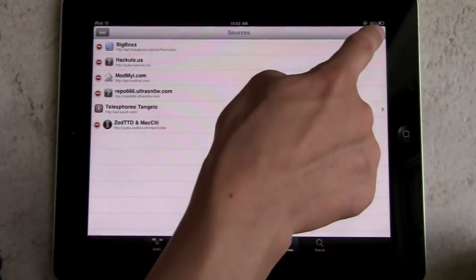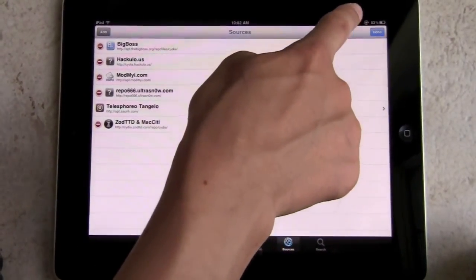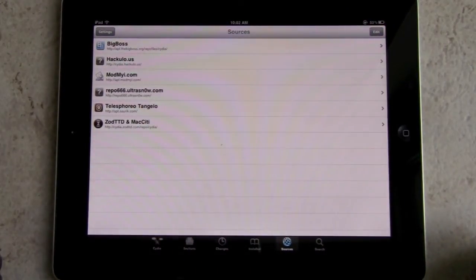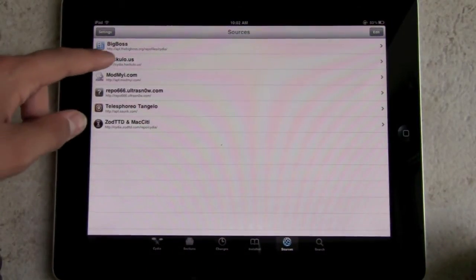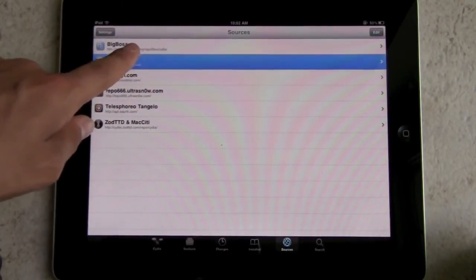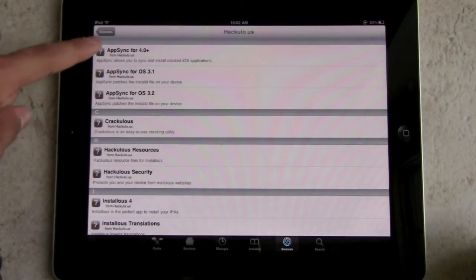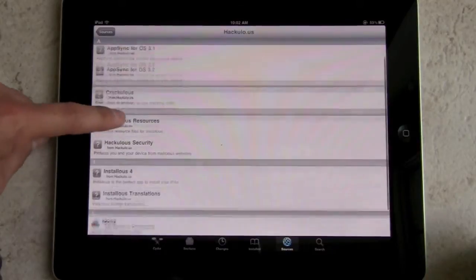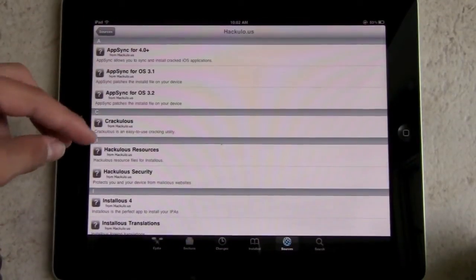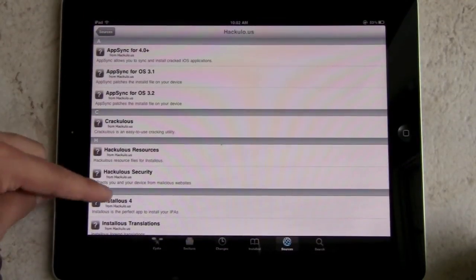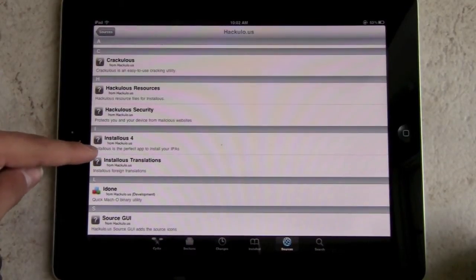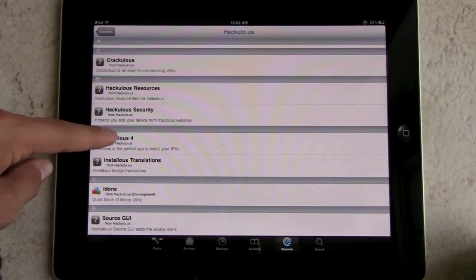Click Done in the top corner — it's done. You'll see your sources here and a new one will be there called Hackulo. Click on Hackulo. They're all in alphabetical order, so scroll down to where you see 'I' and find Installous. Just click on Installous right there.